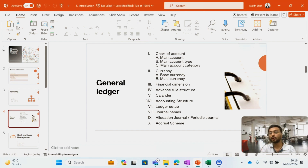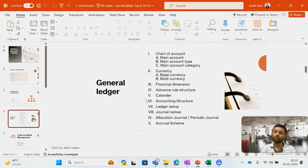I will also cover the concept of the calendar — we have two calendars: fiscal calendar and ledger calendar. I will do the ledger related setups in the system. I will create journal names and their number sequences and pass journal entries in the system. We have different types of journal entries: basic general entries, allocation journals, and periodic journals. I am also going to cover a concept named accrual scheme in D365.